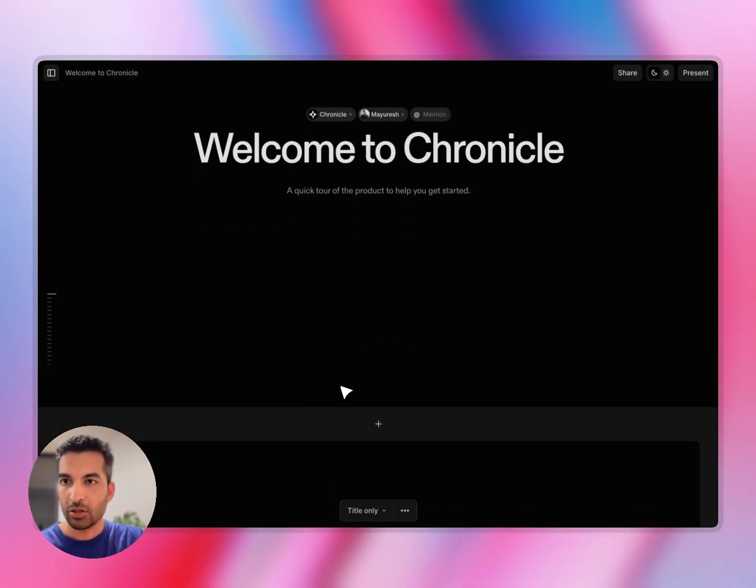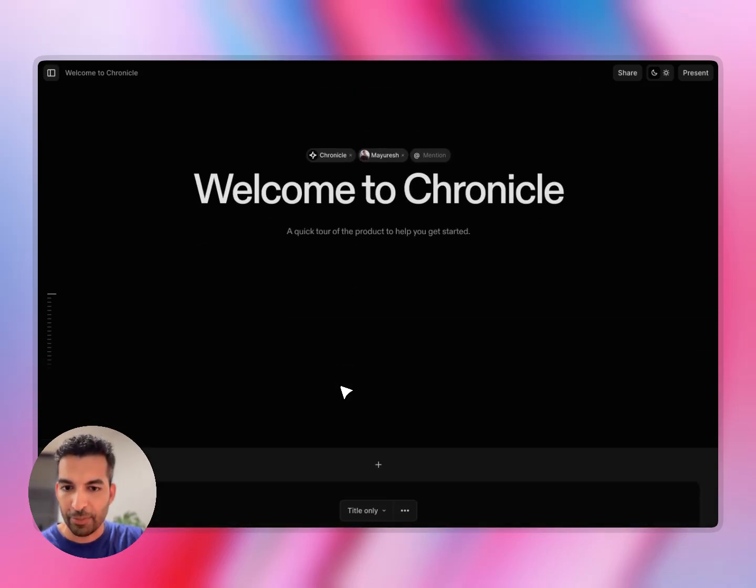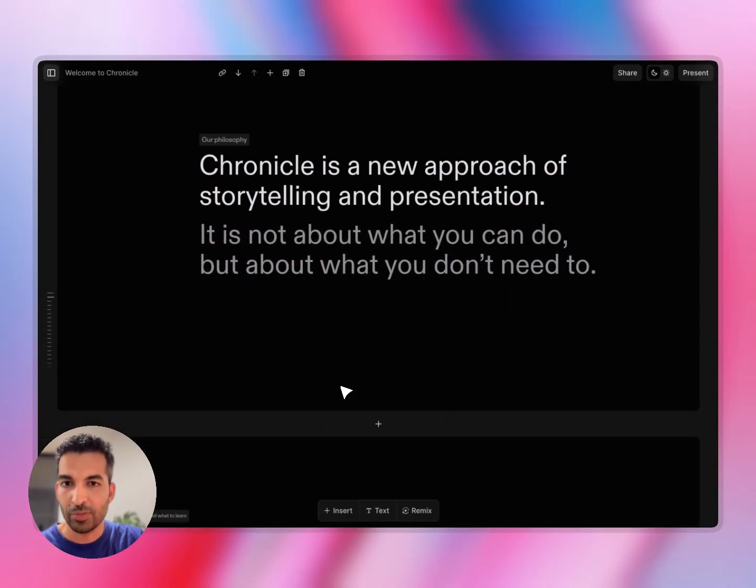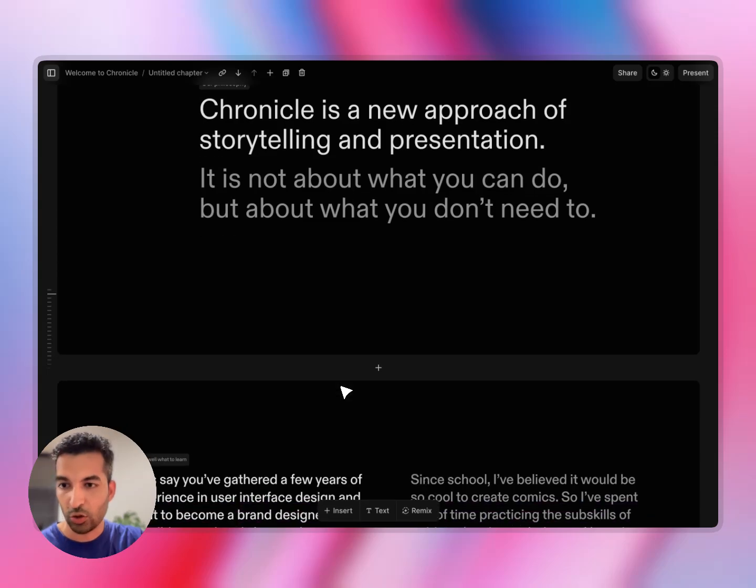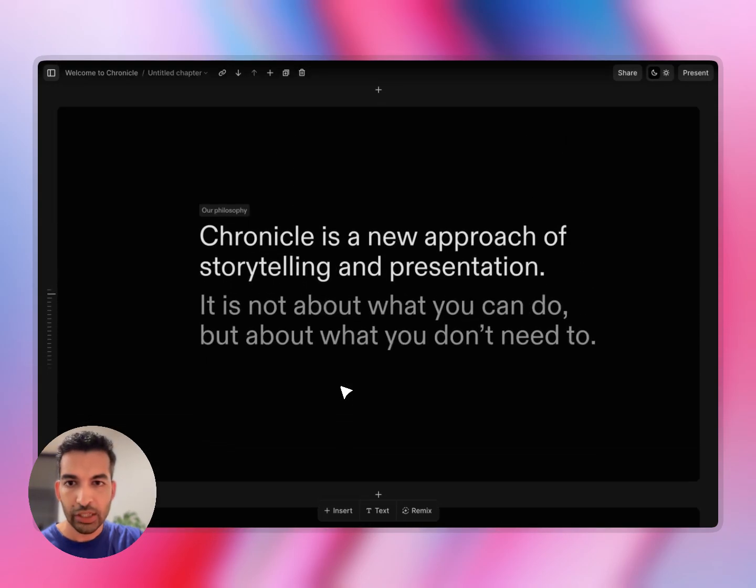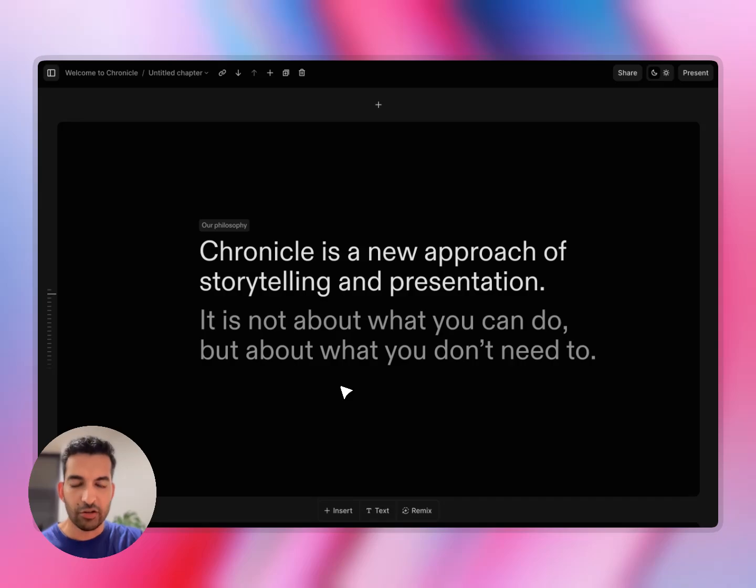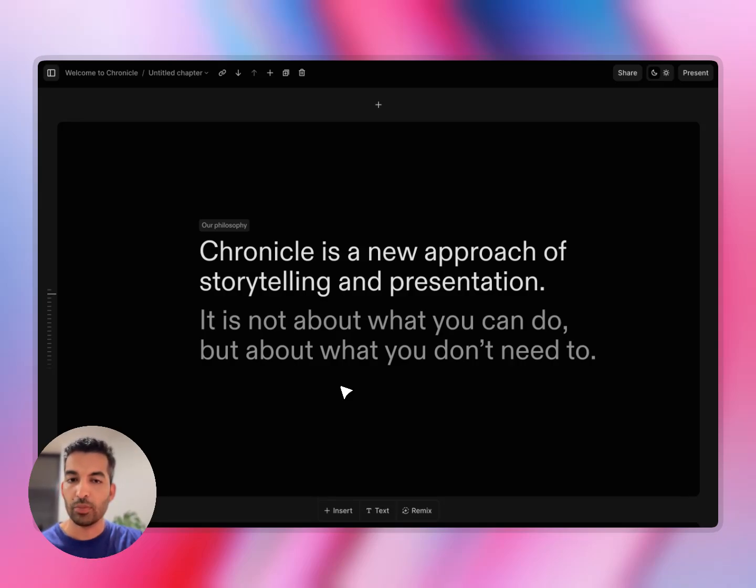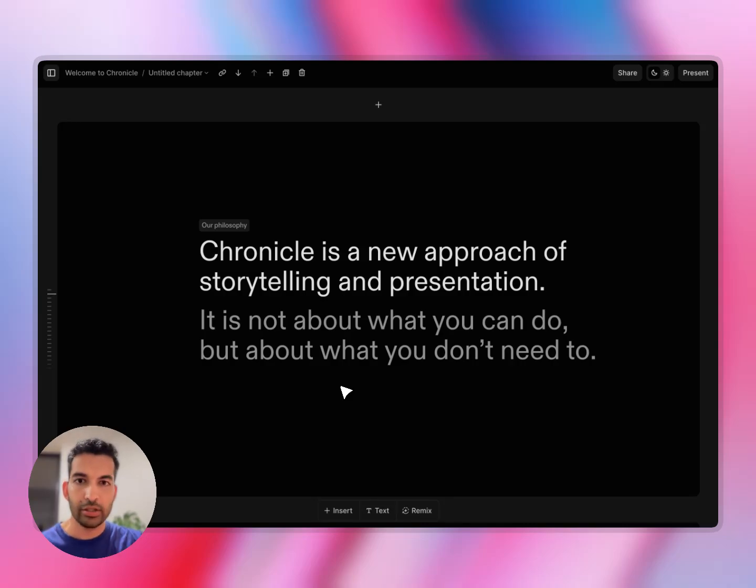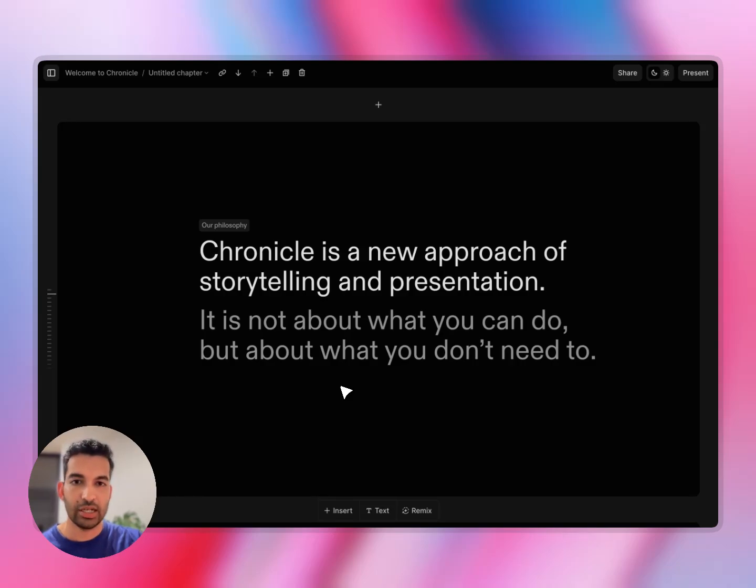This is what a typical Chronicle looks like. You have your chapters organized one below the other, so you can quickly scroll to navigate. Chronicle is a new approach to storytelling and presentation. Our philosophy is that it is not about what you can do, but more about what you don't need to, to end up with stunning outputs. The goal here is for you to end up with really amazing top 1% outputs and presentations without having to do any of the design guesswork.